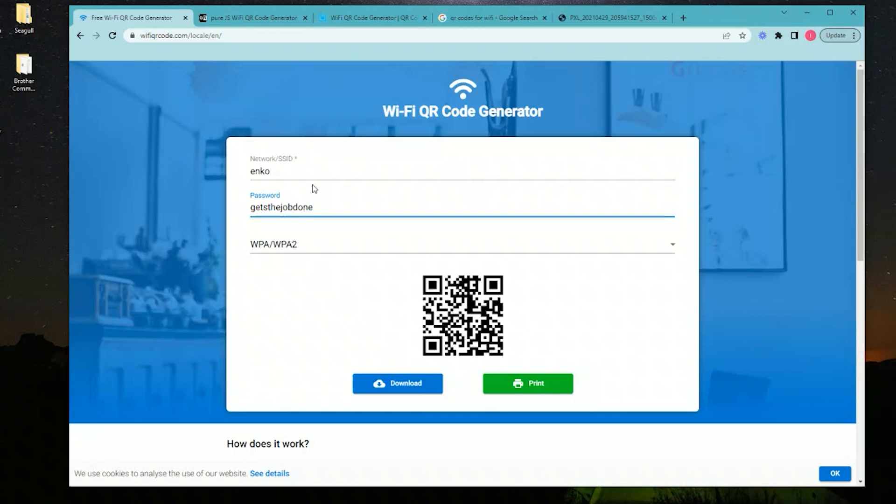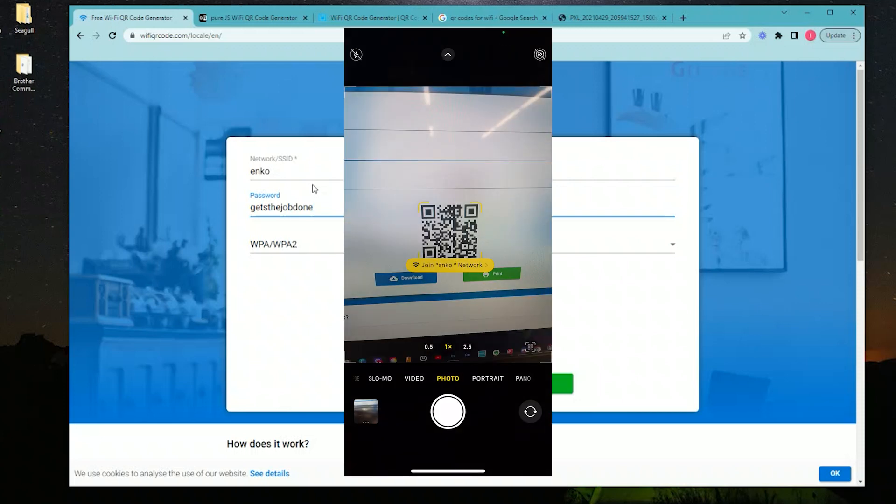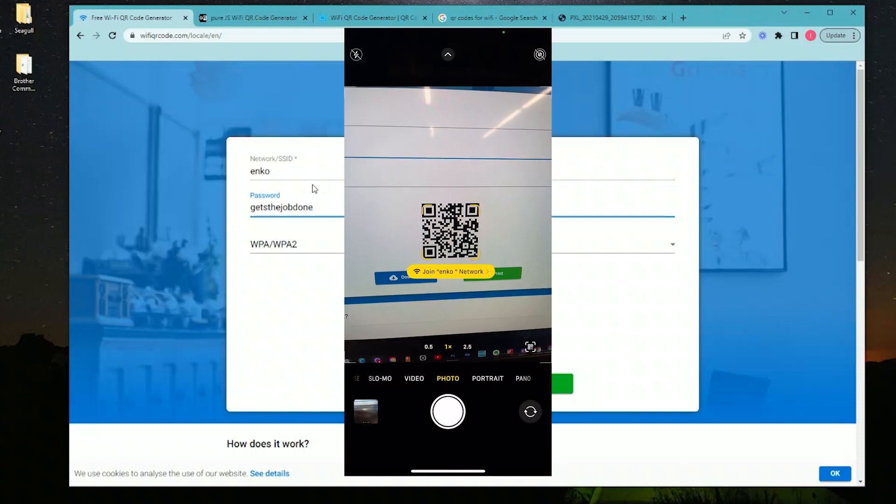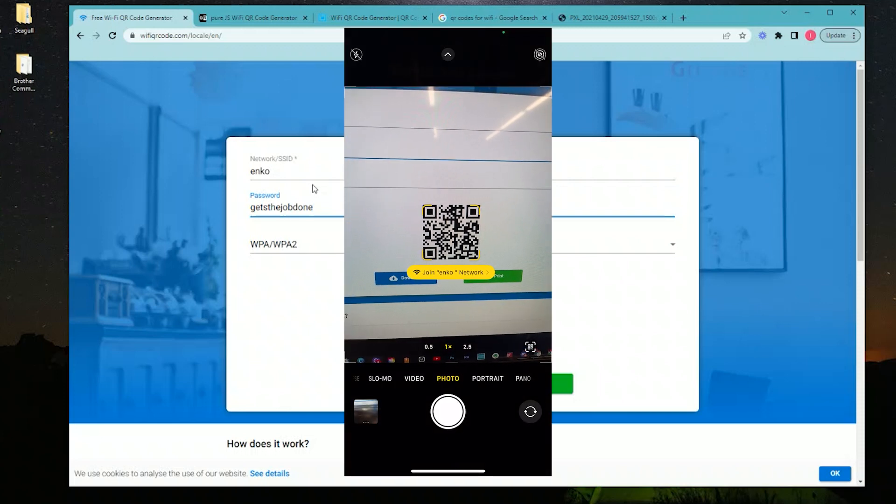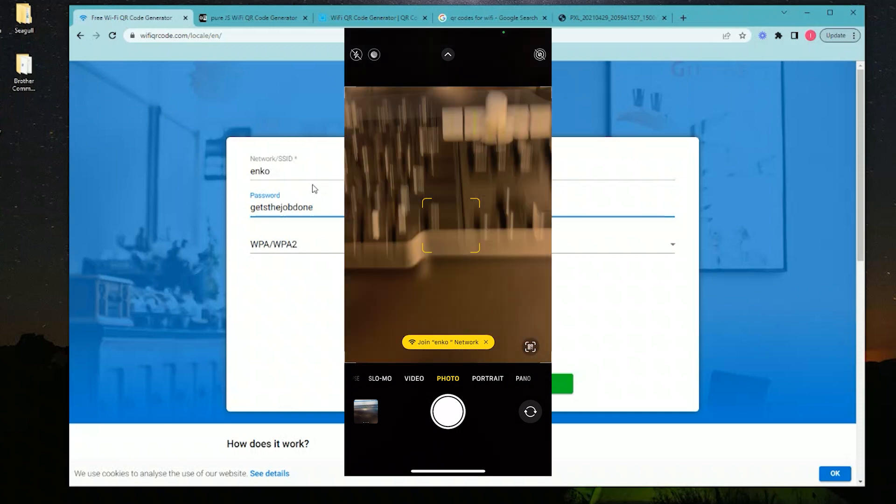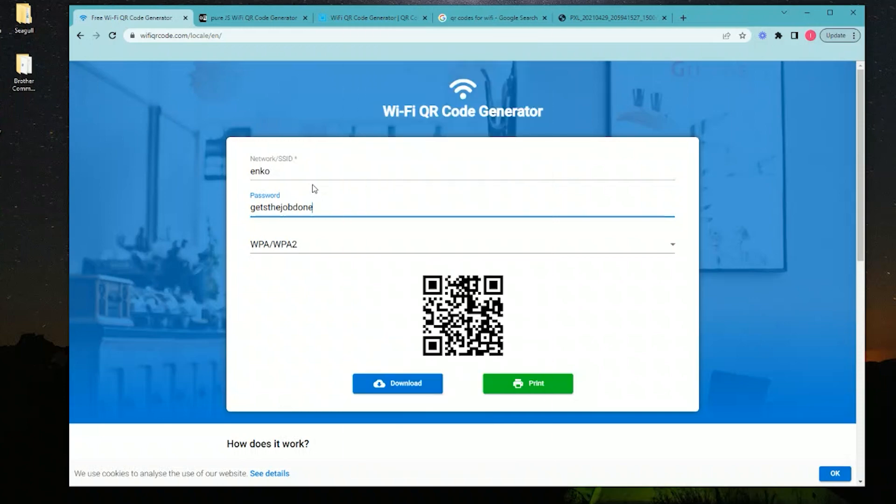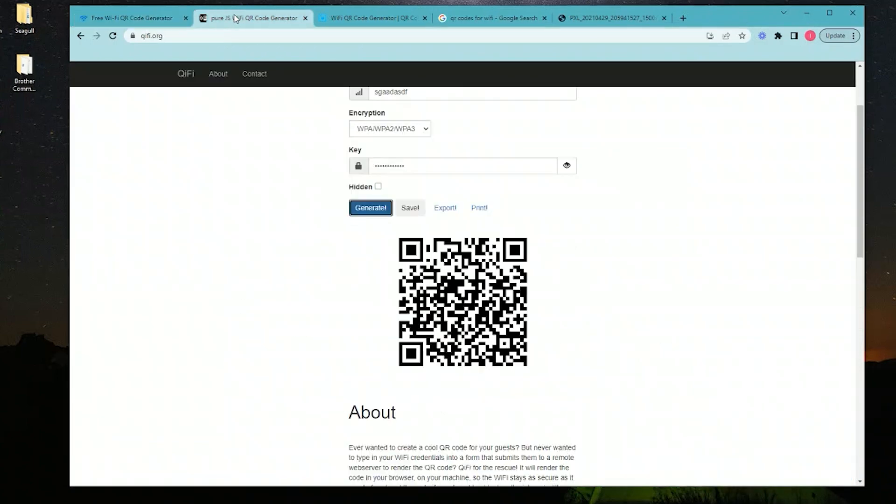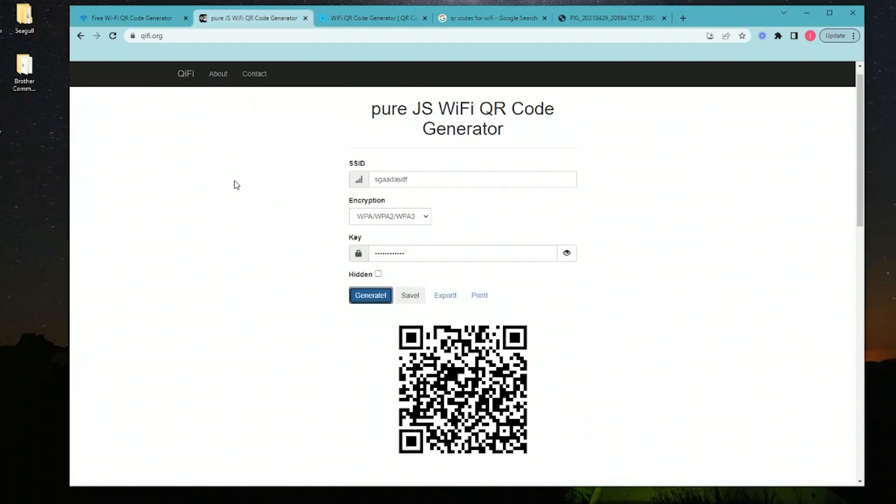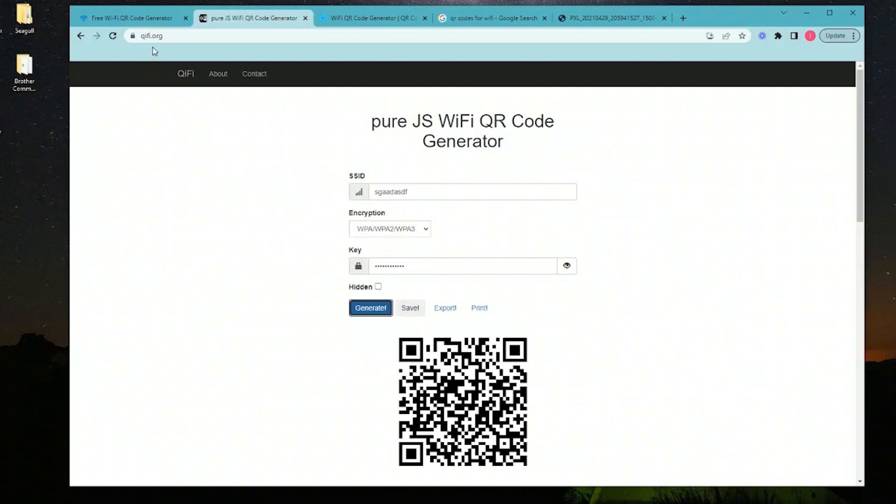You can download it and share it so people can just scan it on their phones—no printing necessary, whatever you want to do. The next one is QiFi.org.